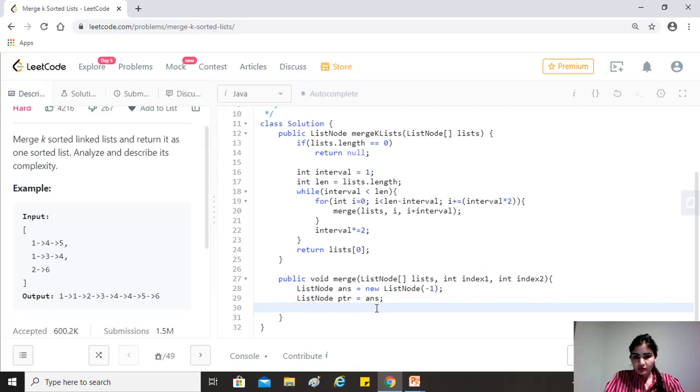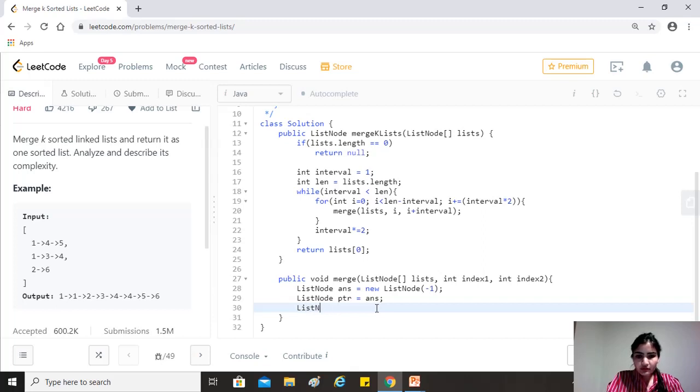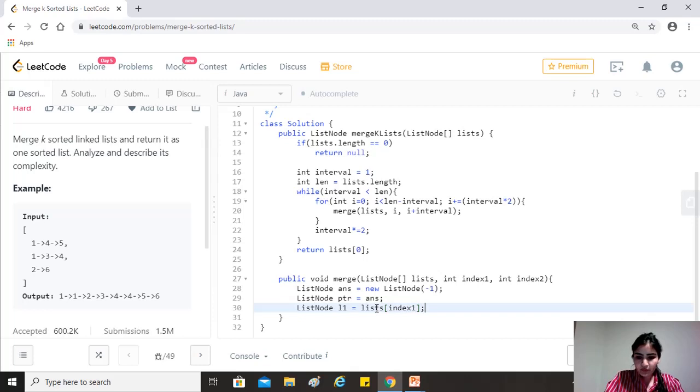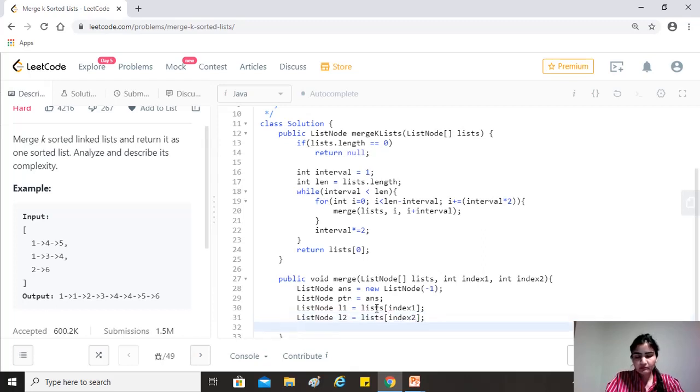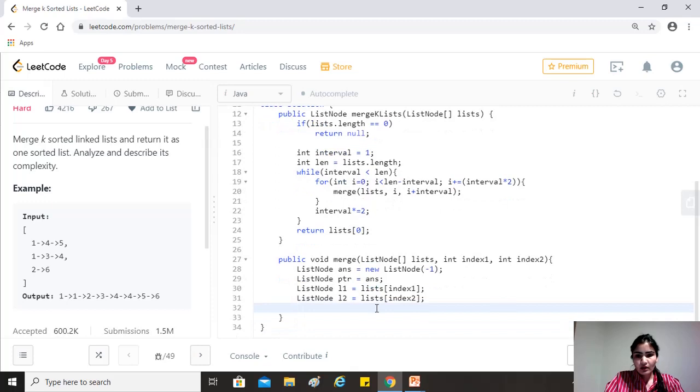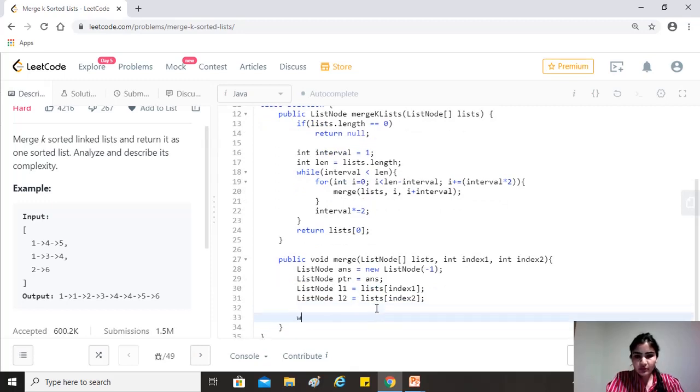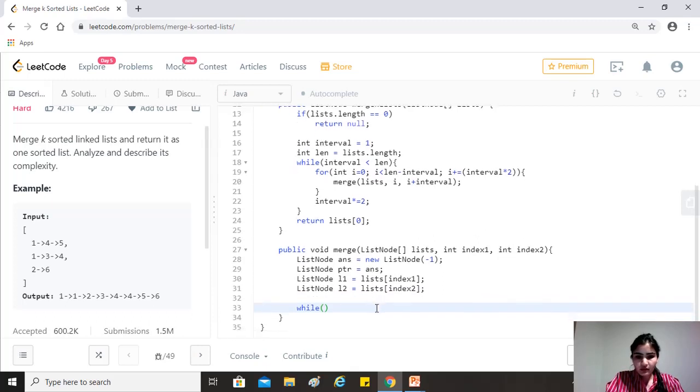And you also need two pointers for our two linked lists. So we'll just take the L1 and L2 lists of index one. And list node of L2 will be equal to lists of index two. Cool. Now, so we have all we need.